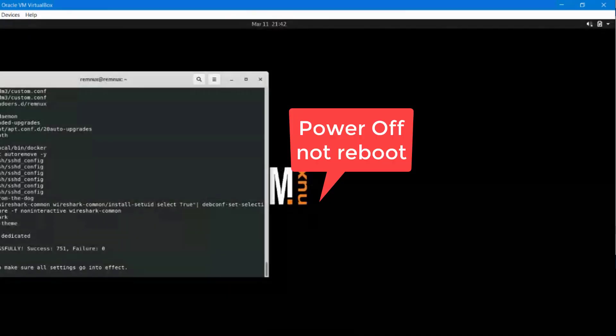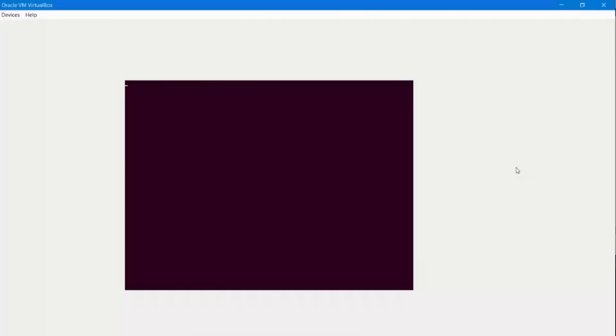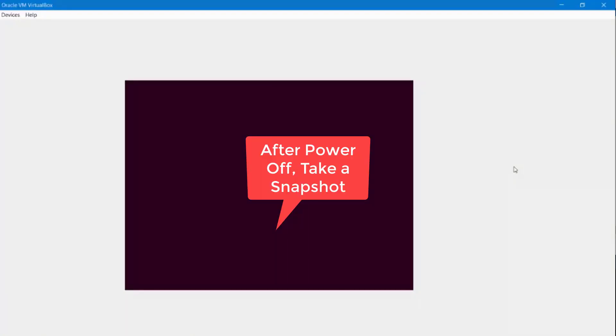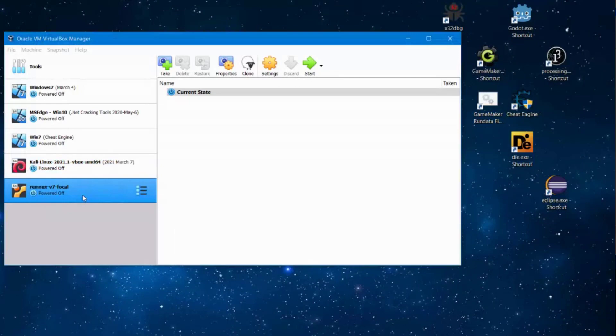After rebooting you need to take a snapshot or don't reboot it yet, just shut it down first. So now you take a snapshot.